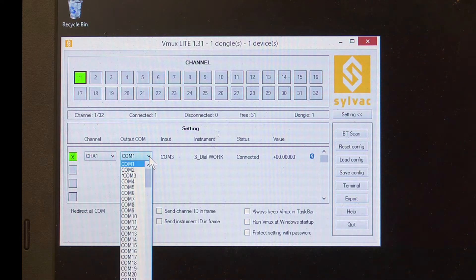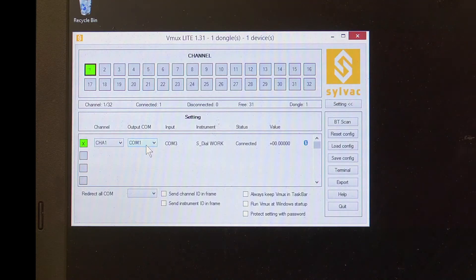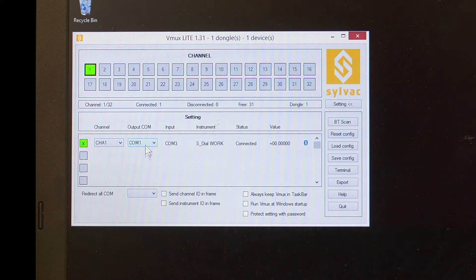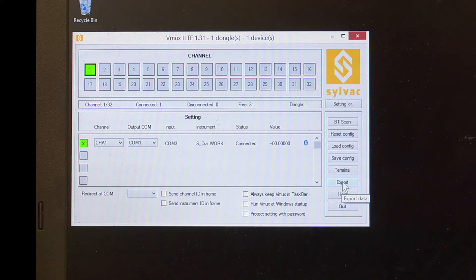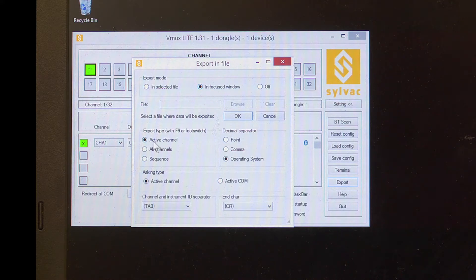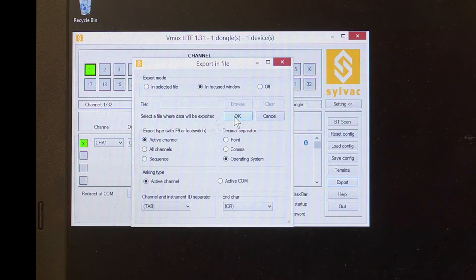This is customizable. If not using another program which speaks RS-232, we can set the program to emulate a keyboard. For this, we would go to the export settings and select in-focused window, active channel, and OK.